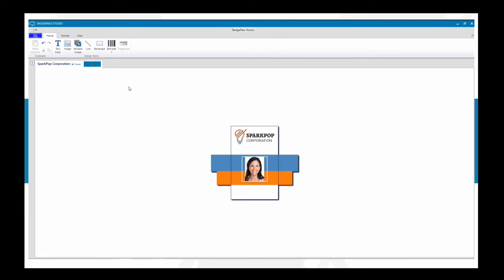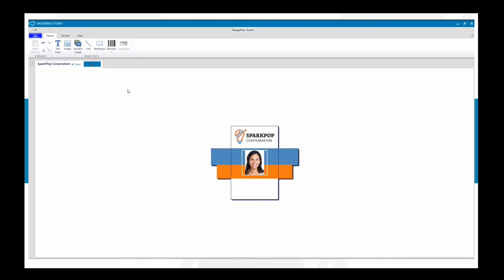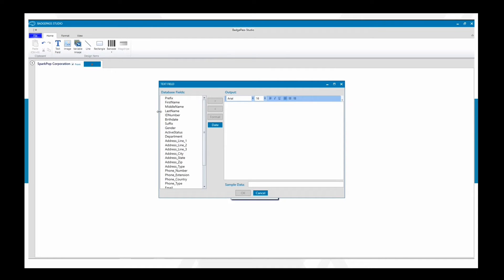Once you've done that, you can start adding text fields. I'm going to move the photo up a little bit and add a couple of items below it — the job title and name. For text fields, when you select that option there are fields on the side that map to your Badge Pass One system for this badge template. To populate the first name and last name, select First Name, put a space, then select Last Name. That will populate the information properly. Let's add some sample data — we'll use Suzanne Sanders — so you can see what it's going to look like.